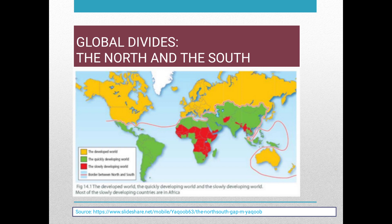At this moment, you will see again the picture of the world map. At present, some countries are developing faster than others. Many Asian countries are quickly developing, while many African countries are slowly developing. The countries in yellow depict the developed world, the countries in green represent the quickly developing world, and the countries in red show the slowly developing world.